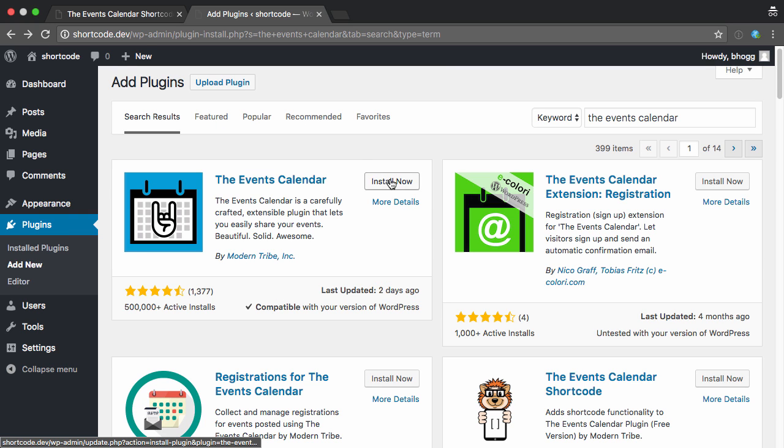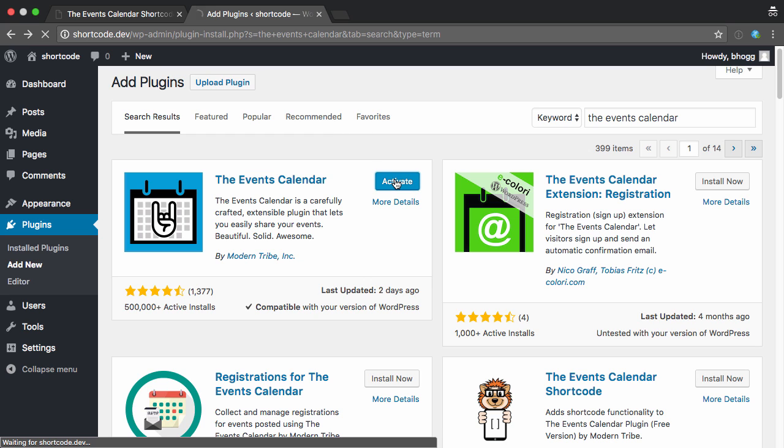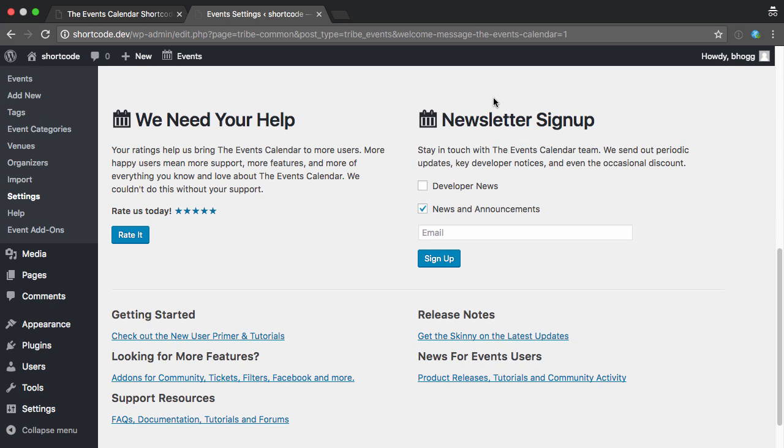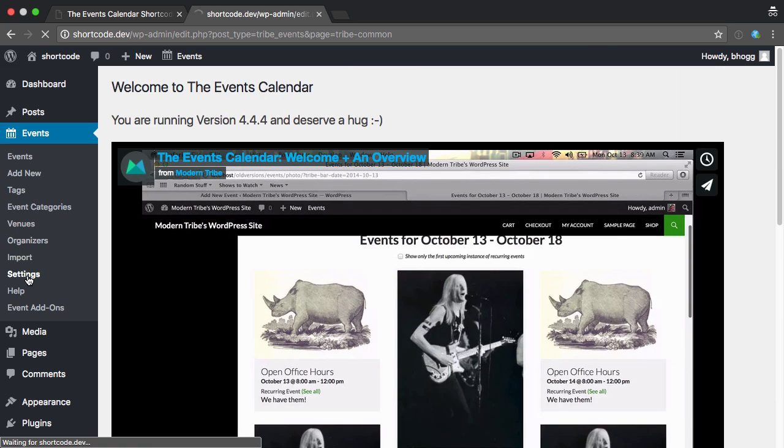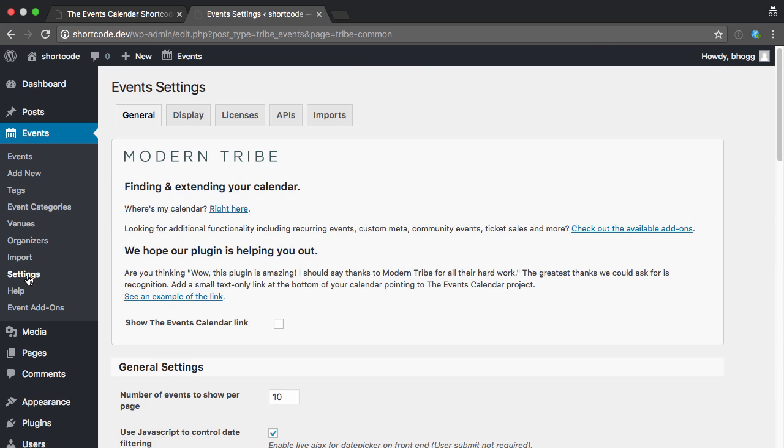So let's get started by installing the calendar itself, and I'm going to activate that. So you have this nice welcome screen here, but for now I'm just going to head to Settings.